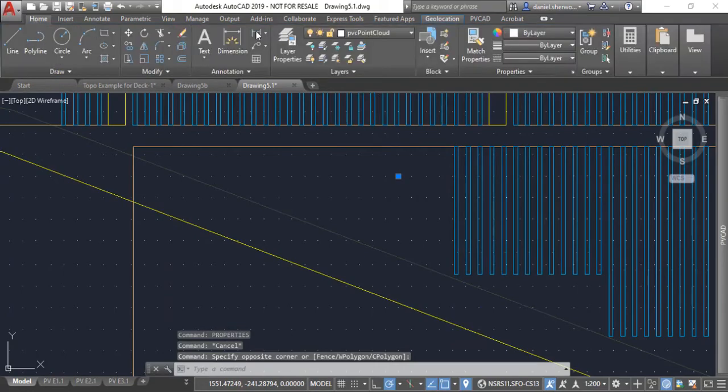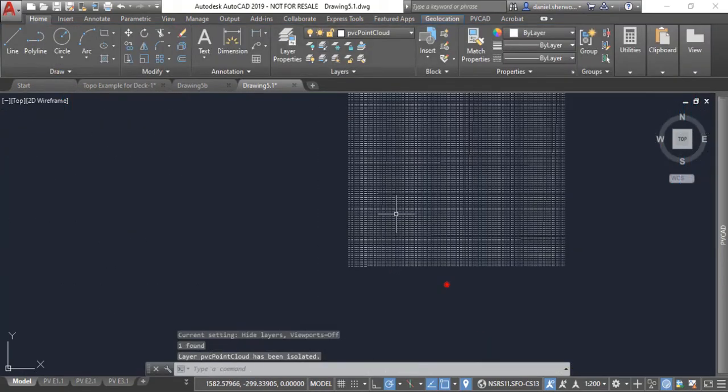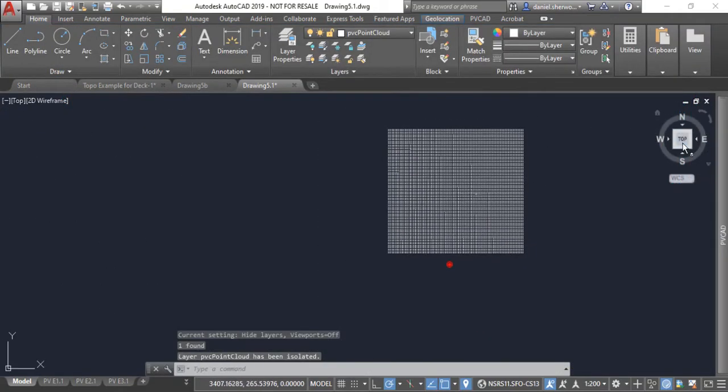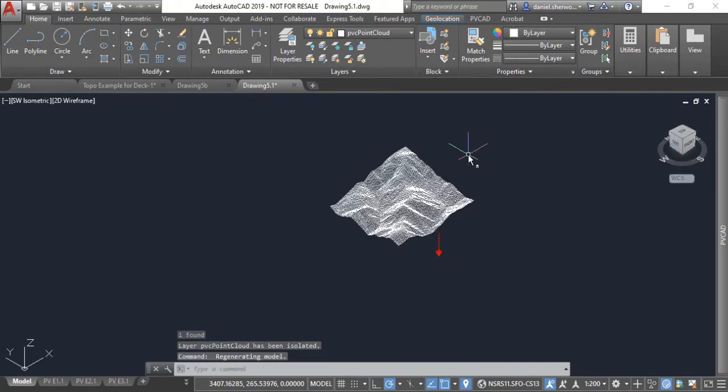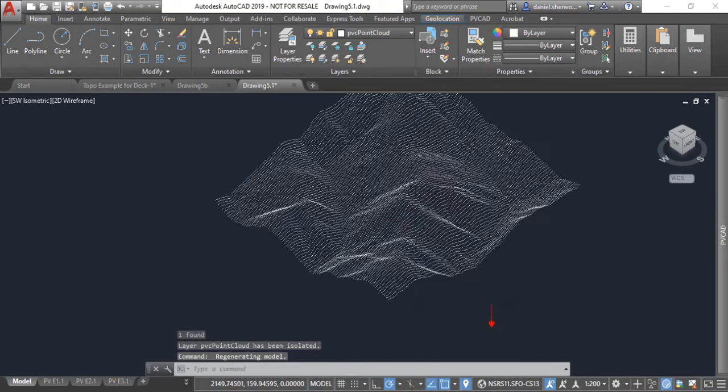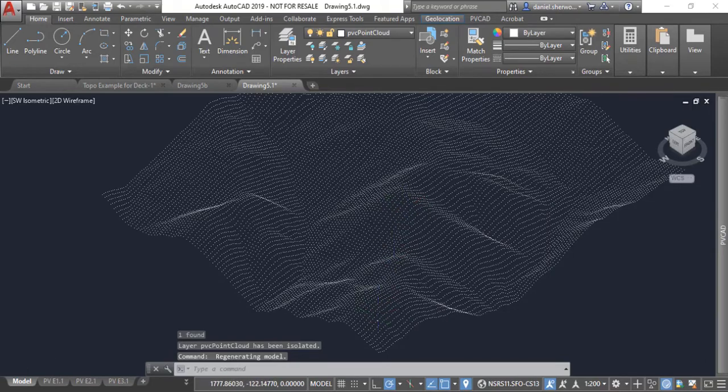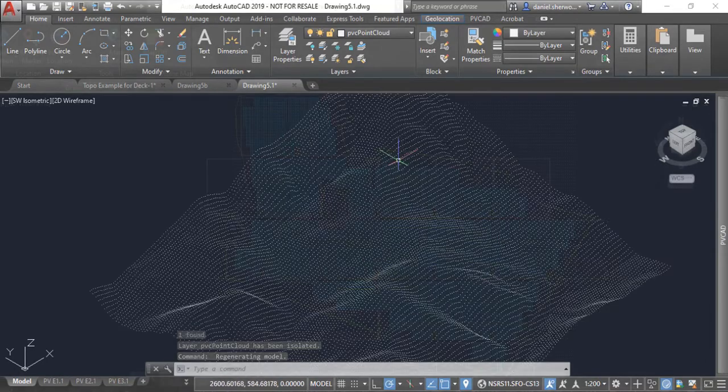A little hard to see in the top-down view, but if I isolate the topo cloud layer and view using my 3D cube to get an isometric view, you can clearly see the outline of the Berkeley hills where I've placed this layout on the site.